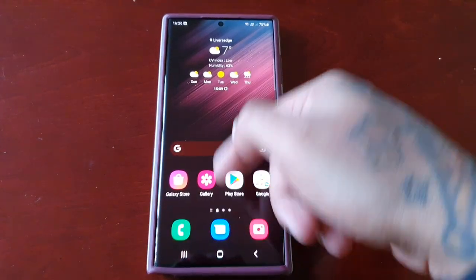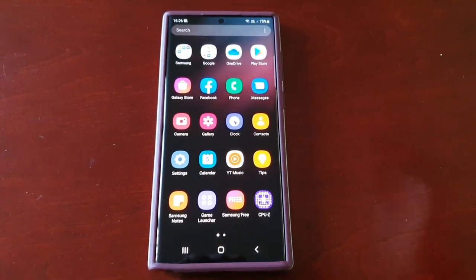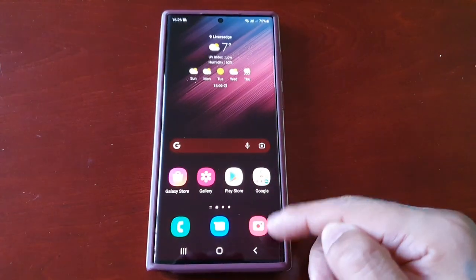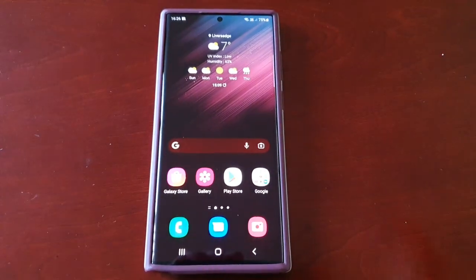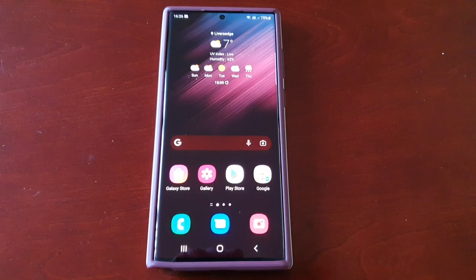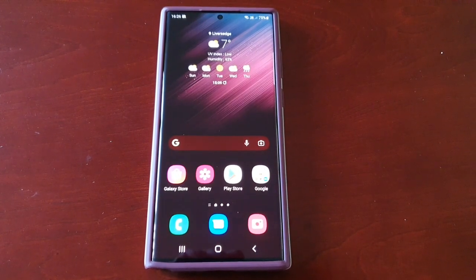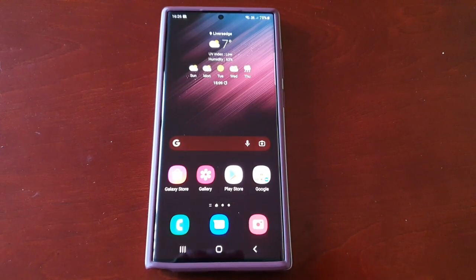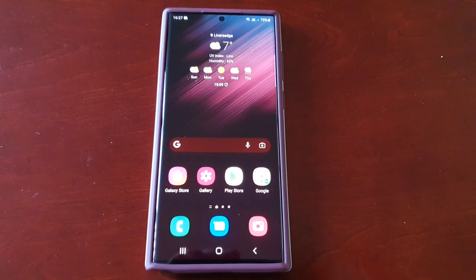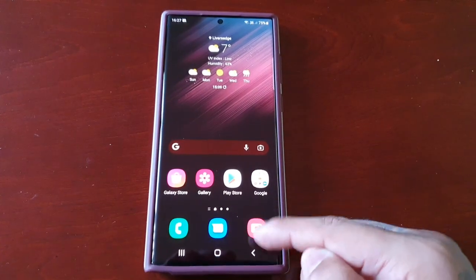With the newer Samsung devices you actually have to swipe up now to get into your applications, but you might prefer the little app screen button because that's what you're used to. Like I said, if you're upgrading for the first time from the Samsung Galaxy S6, S7, or even the S8, I'm going to show you how to bring back that little button.